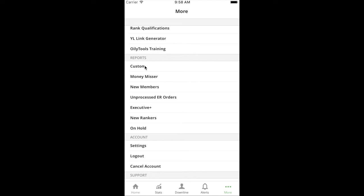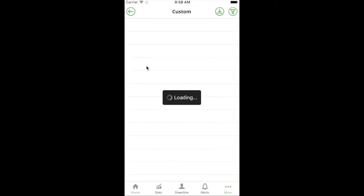I'm going to use the Custom report because that's just a blank report that has no filter currently applied to it. You could use any of these reports and apply filters to it, and I'll talk just for a minute about why you might do that in a second.